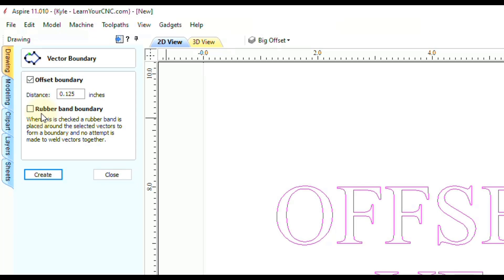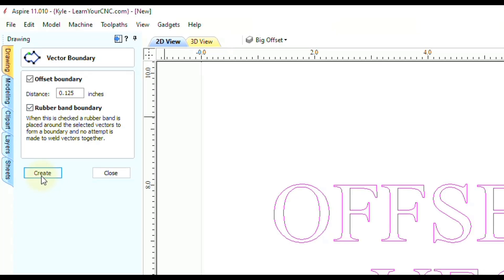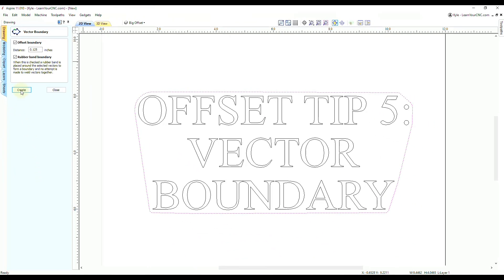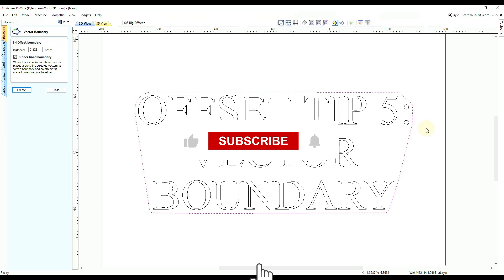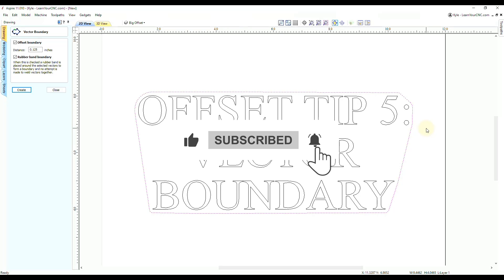There's also another option called Rubber Band Boundary. Turn that option on and click Create — that creates a boundary similar to the big offset technique, except it will not go inwards in any areas. It's just like taking a rubber band and wrapping it around the shapes, going straight across any concave areas. Those are my top five tips for using the offset tools — if those helped you out, make sure you like and subscribe for more.